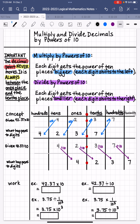If there is one thing that I'd like for you to take away from this entire video, it's that the decimal point never moves. It is always between the 1's and the 10th place. It's the digits that shift, either left or to the right.